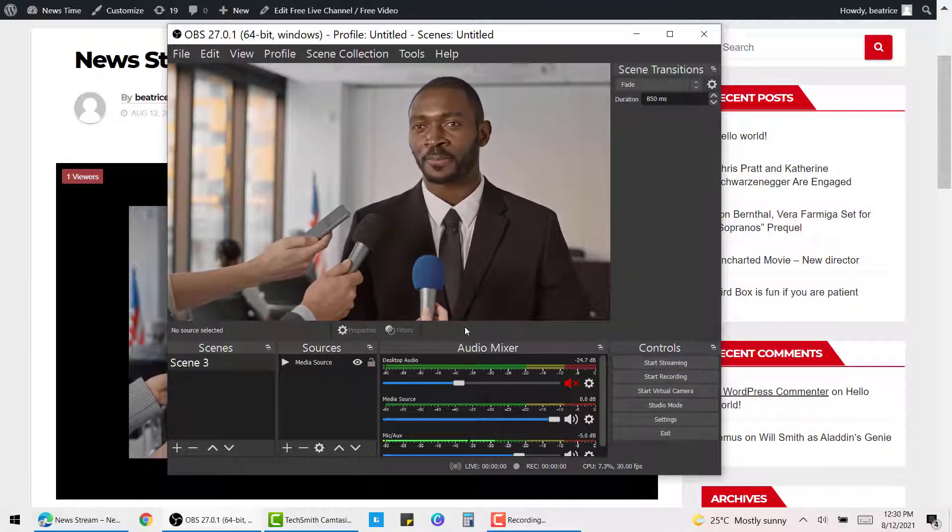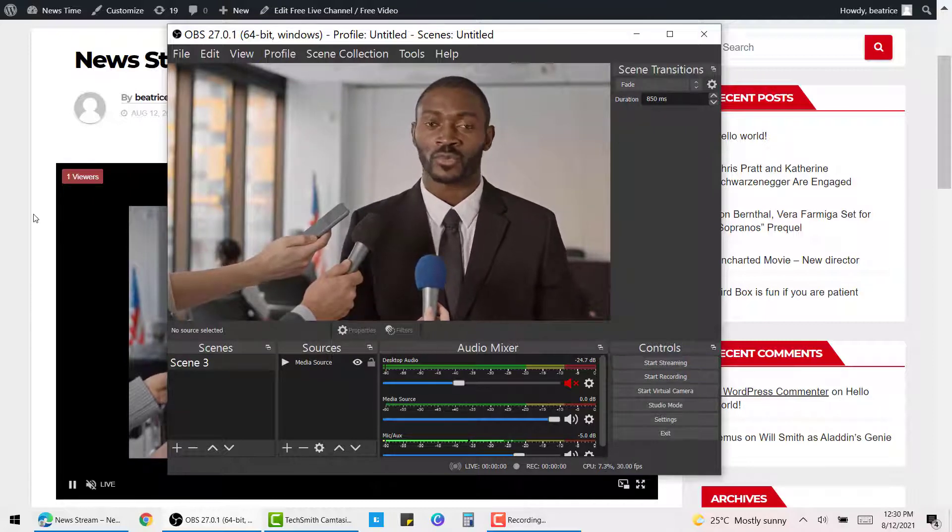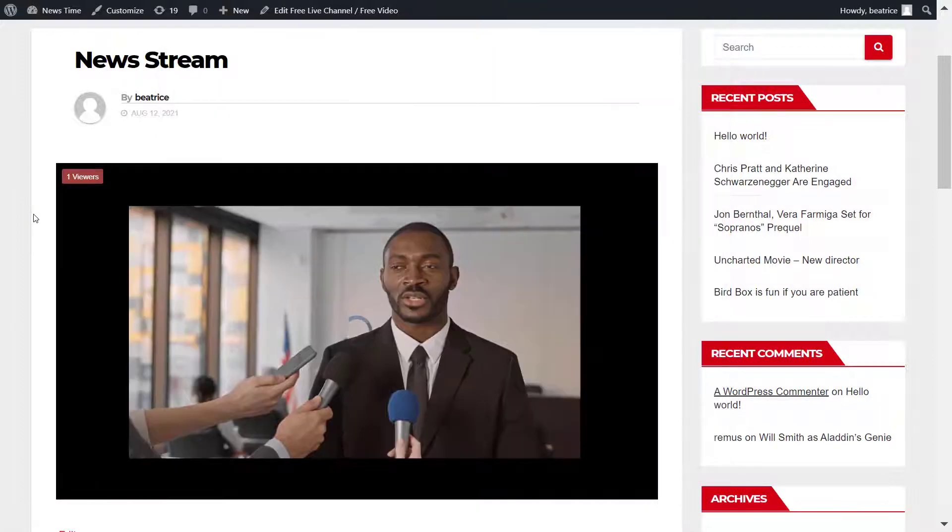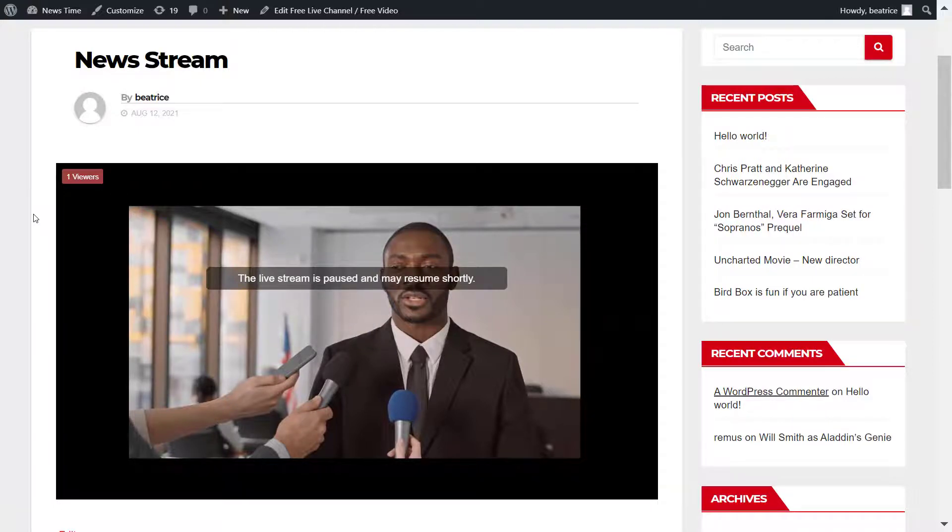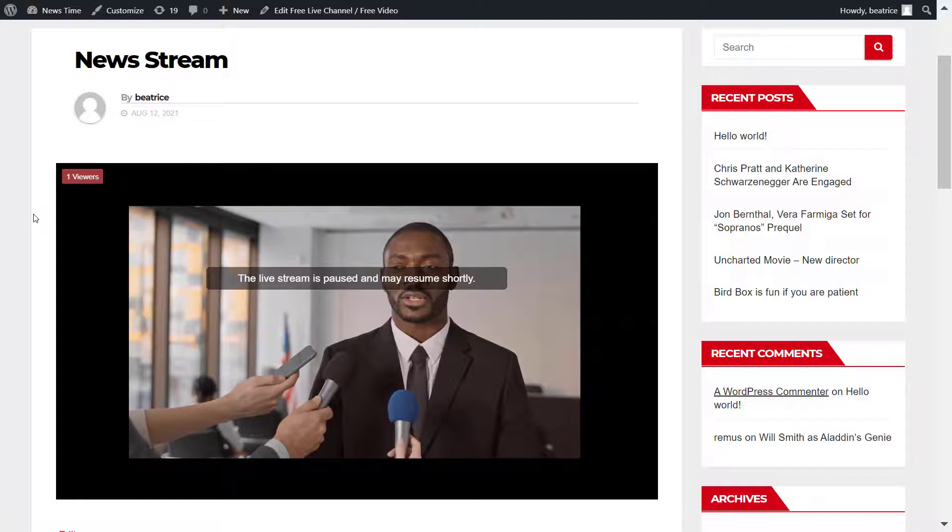Once you go back to your page with the live stream, you'll see that it would have ended and this message will appear, which you can also edit. Check out the link below, and that is basically it. It's as simple as that and you can go live in less than 10 minutes, maybe even 5 minutes.